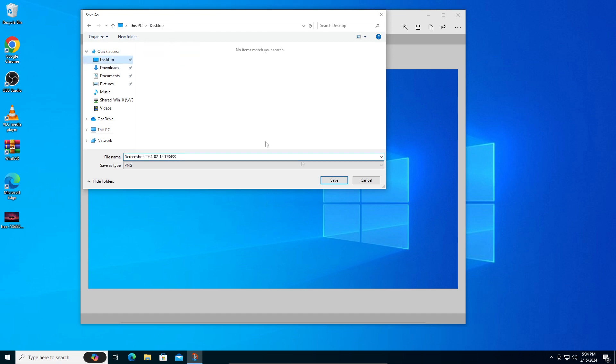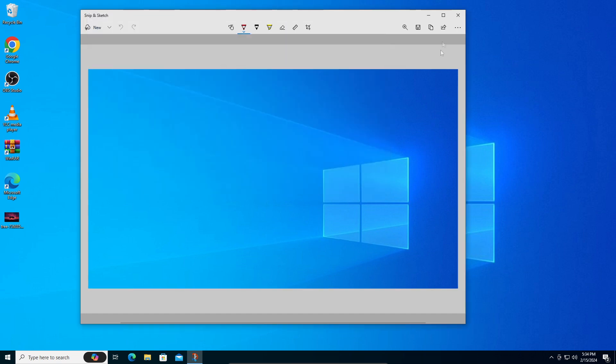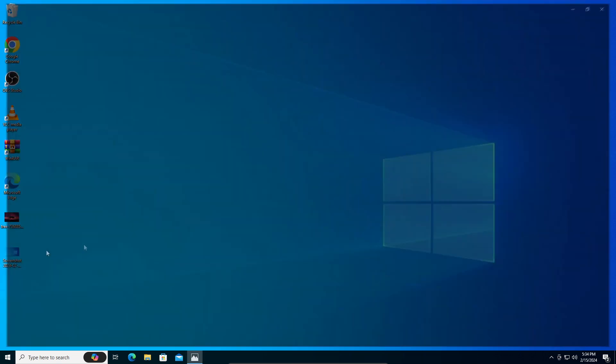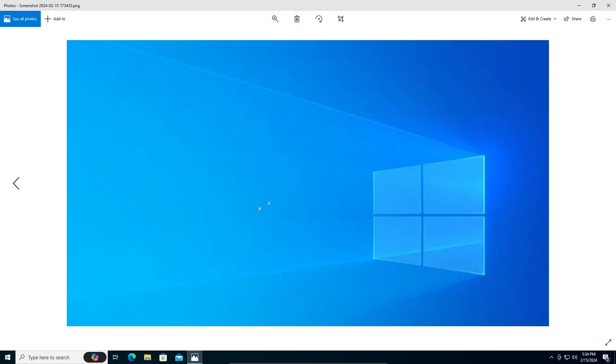So I'm going to save it on my desktop. Save. There you have it, a beautiful high-quality screenshot taken within Windows and without any external applications.